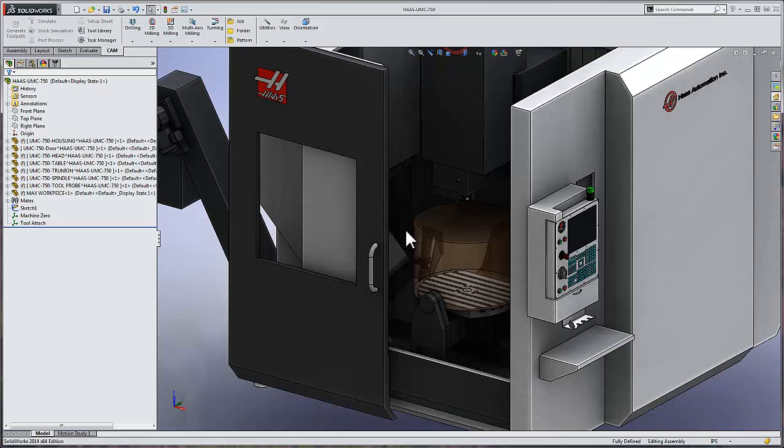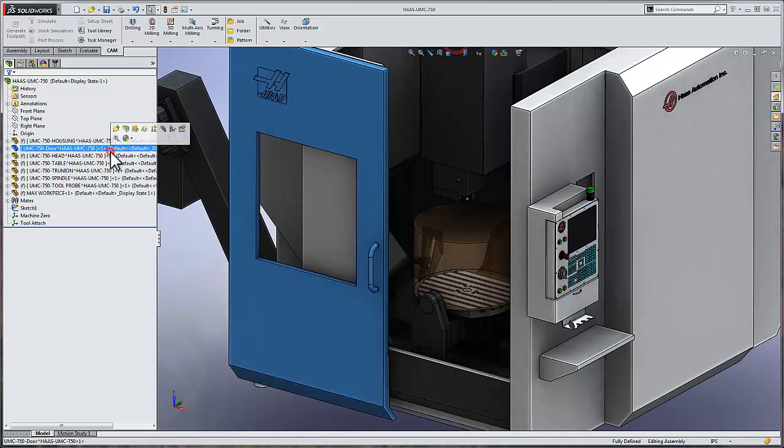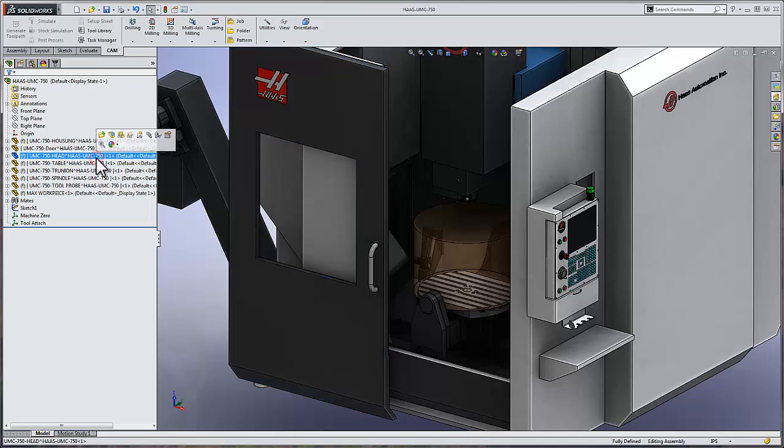Before we jump into the actual setup, I'd like to draw your attention to what's going on in SolidWorks so you understand the requirements for the model that will then be used for the simulation. The first thing that we should notice is each component that's going to move is an individual piece inside of our assembly.